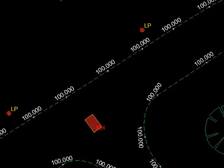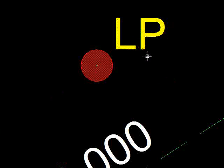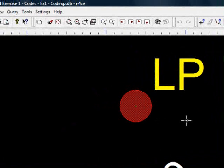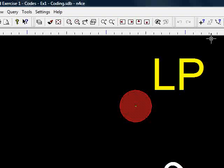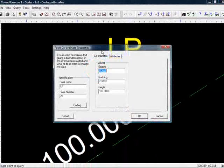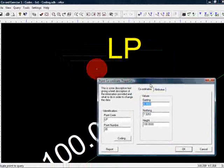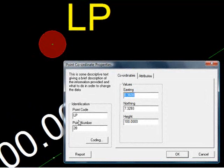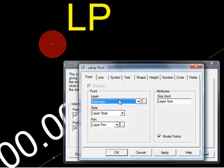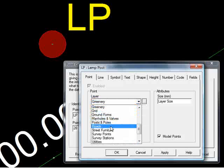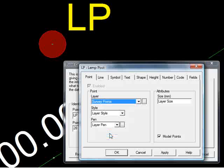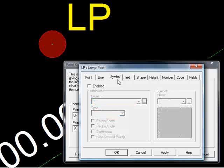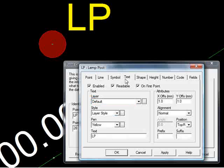You zoom in. Here we can see a lamp post. I query the point. Code is LP, and if I press coding, we can see, again, we have a point. This time it's in the greenery layer. That doesn't make an awful lot of sense, so we'll put it back onto the survey points layer. We haven't got a line. We haven't got a symbol. We do have some text. Here we can see LP, and it's writing LP on the screen.